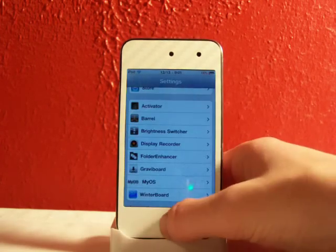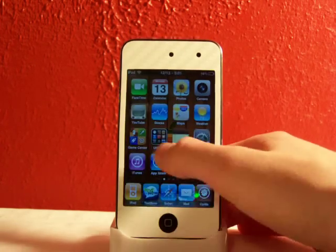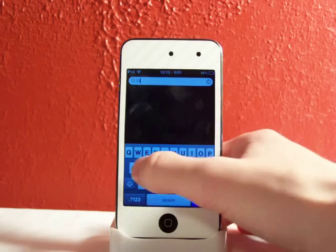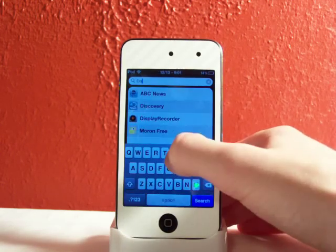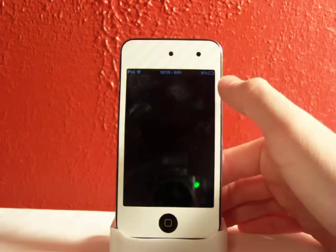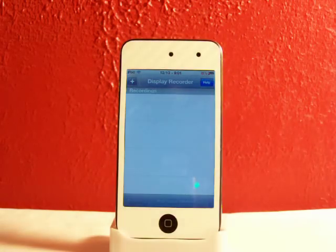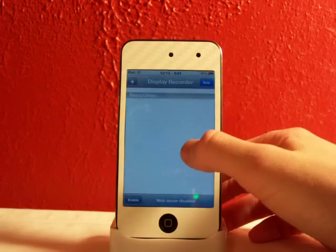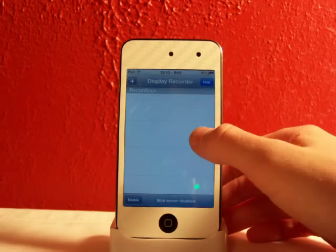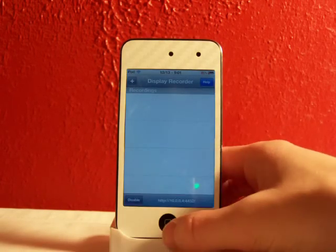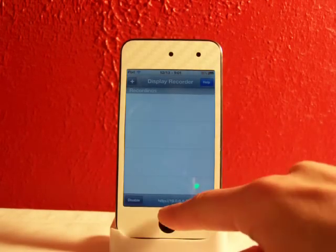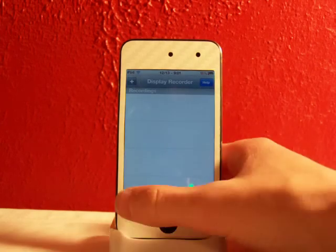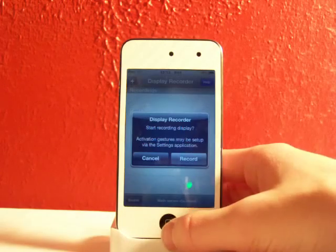So there is an application. I'll search that Display Recorder so it's right here. It does come with an app. You can go to help that will open the web. You can enable it for the web server and you go to that address right down there. So that's mine but I don't have any video so you guys can't do anything.